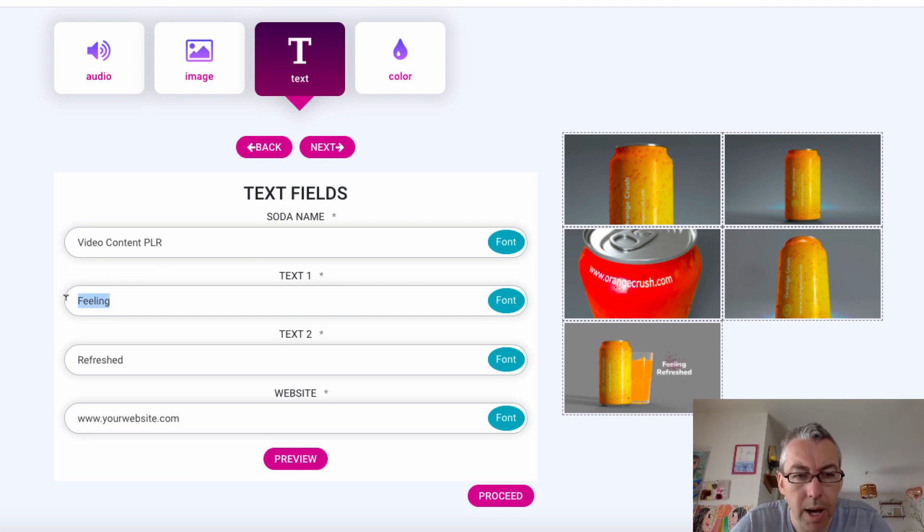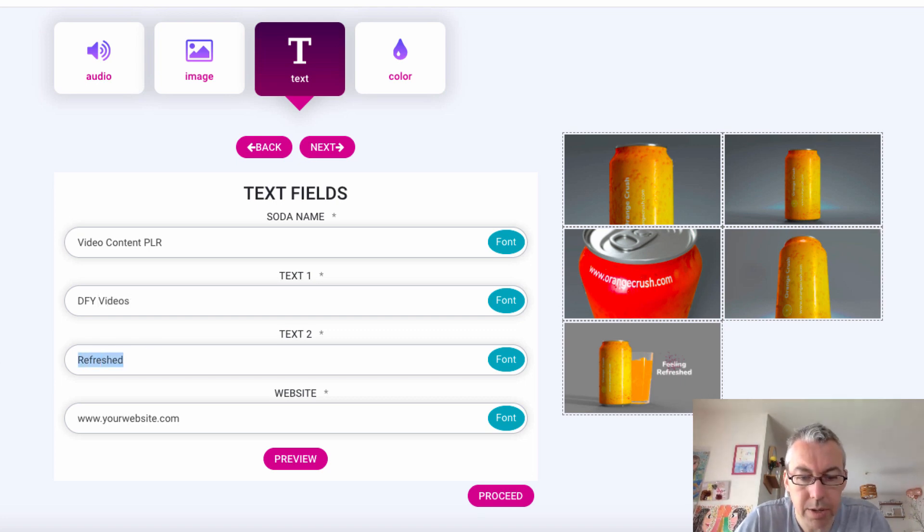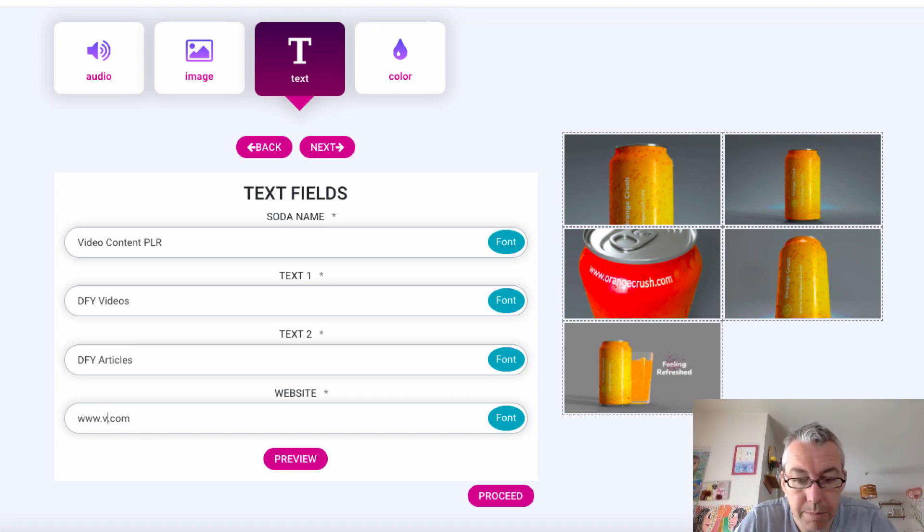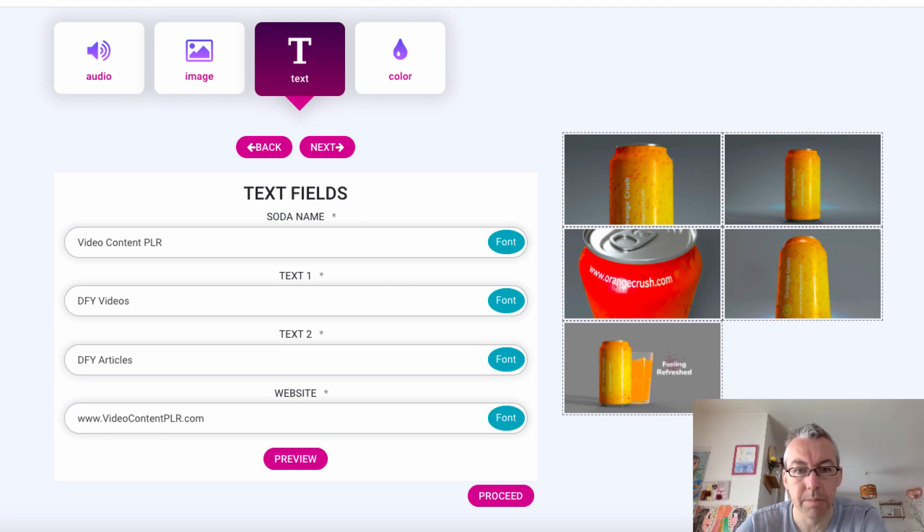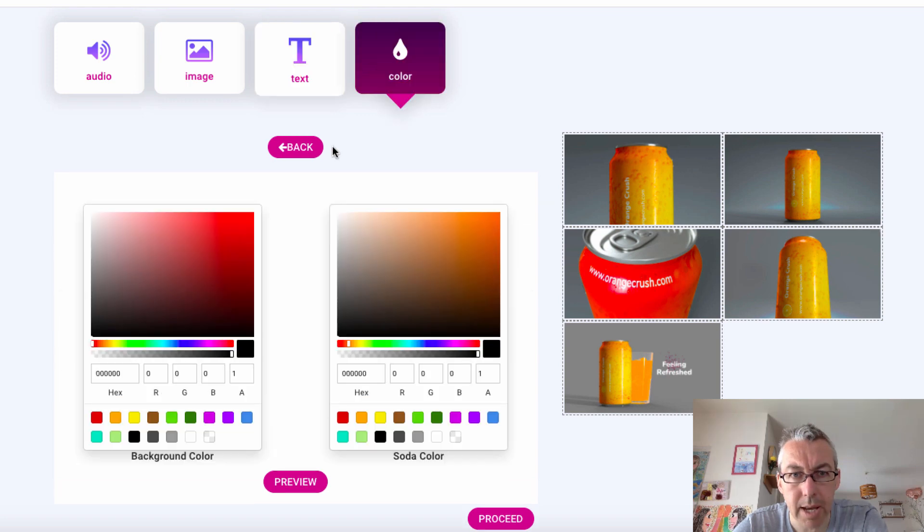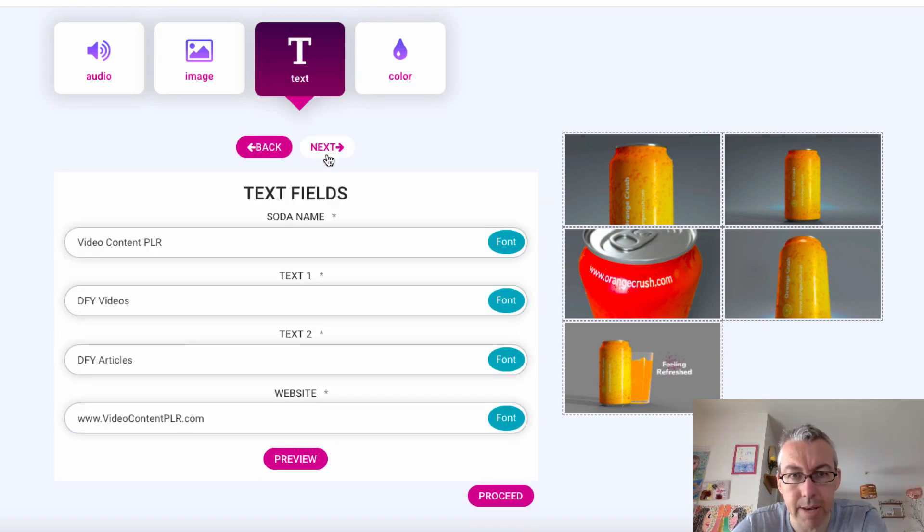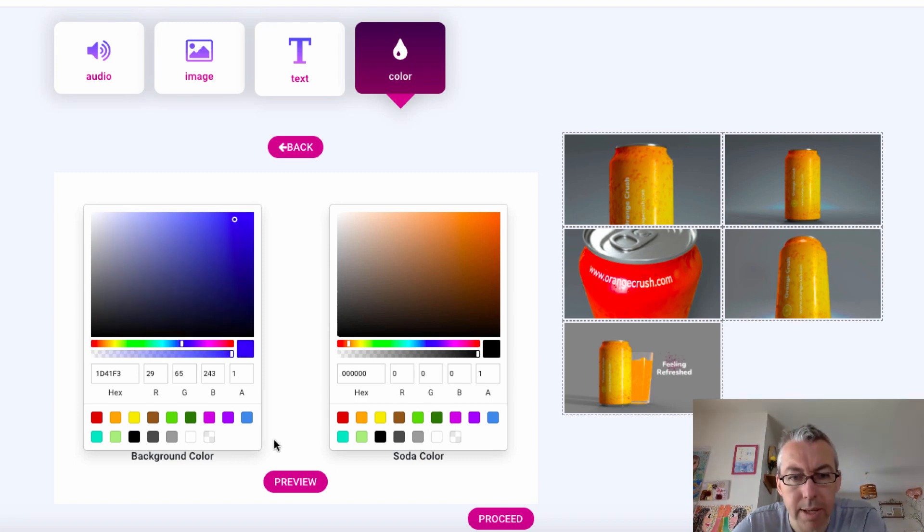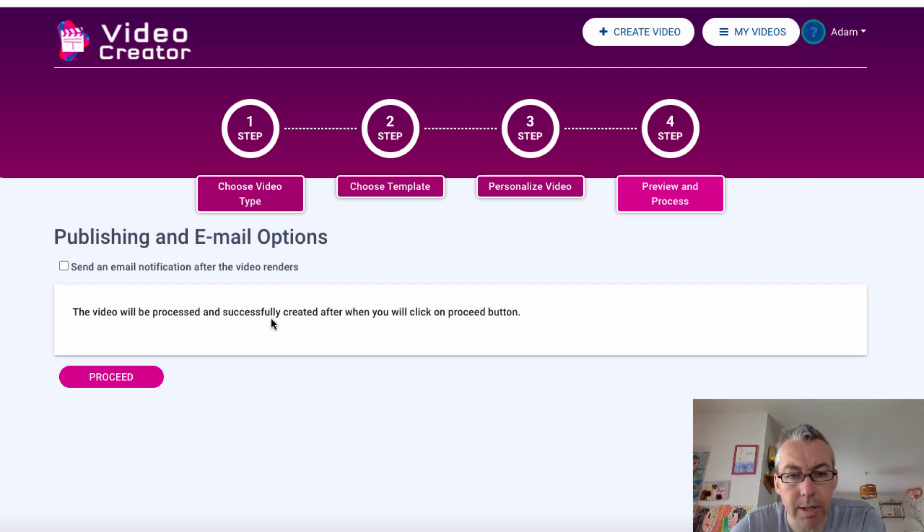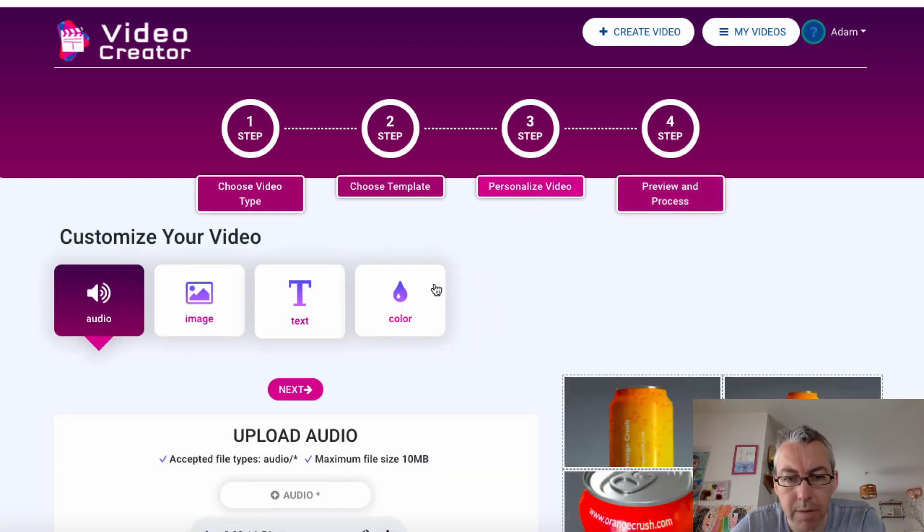Soda name. Let's change this to my brand. So, I'm going to add video content PLR. Text one, I'll put done for you videos. Text two, done for you articles. There's a lot more than that. But I don't have enough space for that. Let's put it in caps. Text, video, content, PLR.com. Okay, so we've got that. Now, can we go to next to the color? Let's just go back. Did it save it? It did save it. So, let's choose the color. Well, my brand's blue. So, we'll choose that as a color. And then, we'll hit proceed.